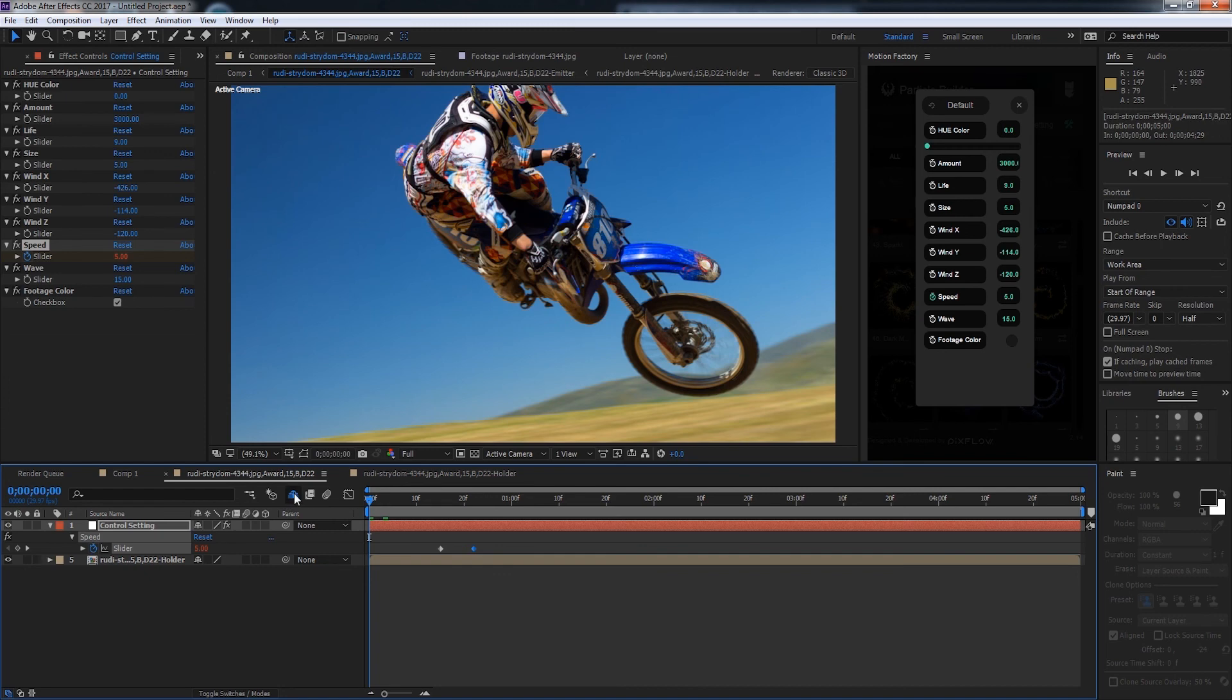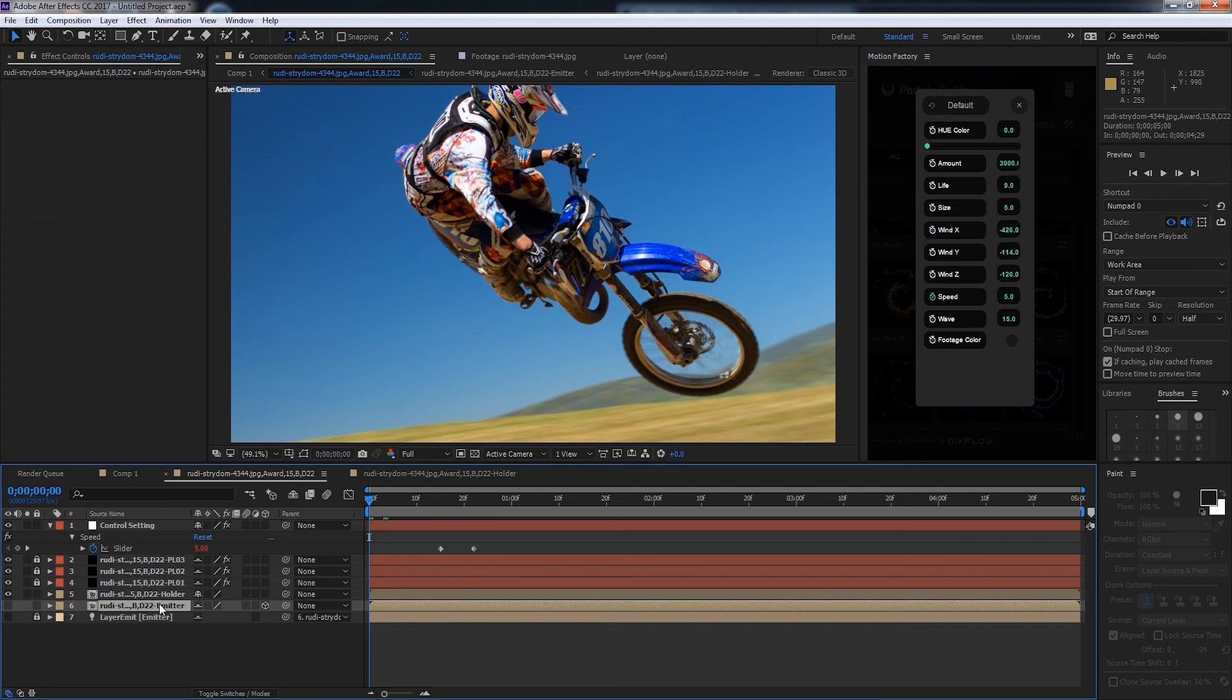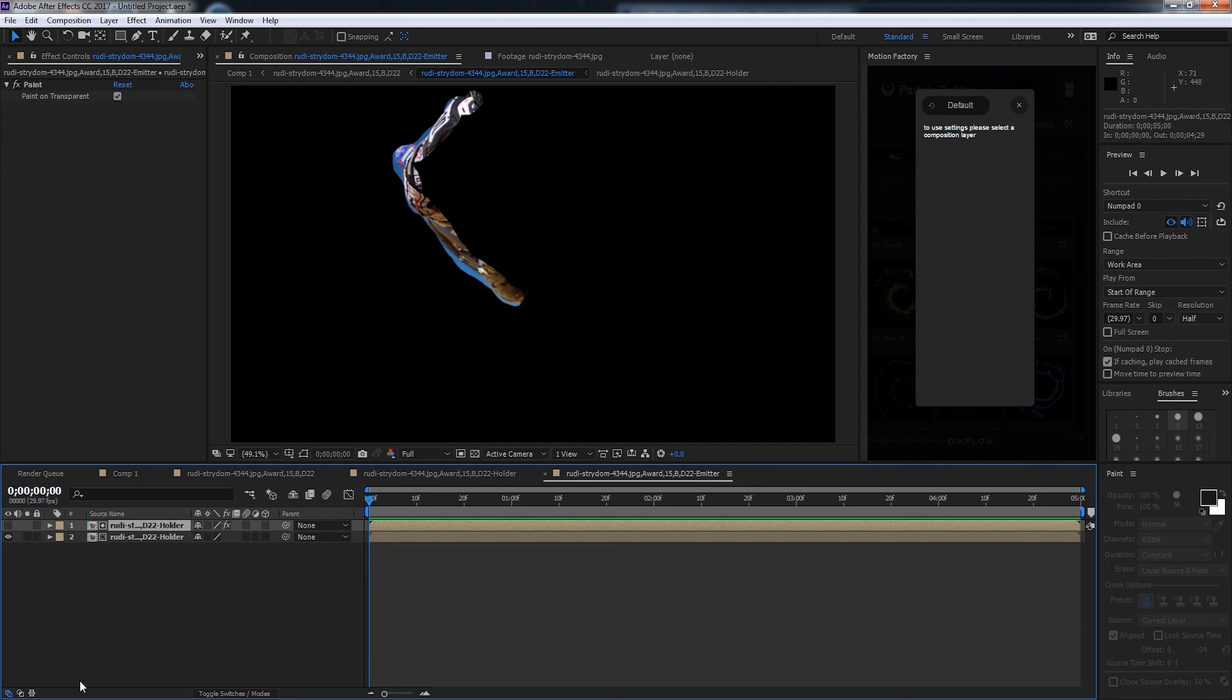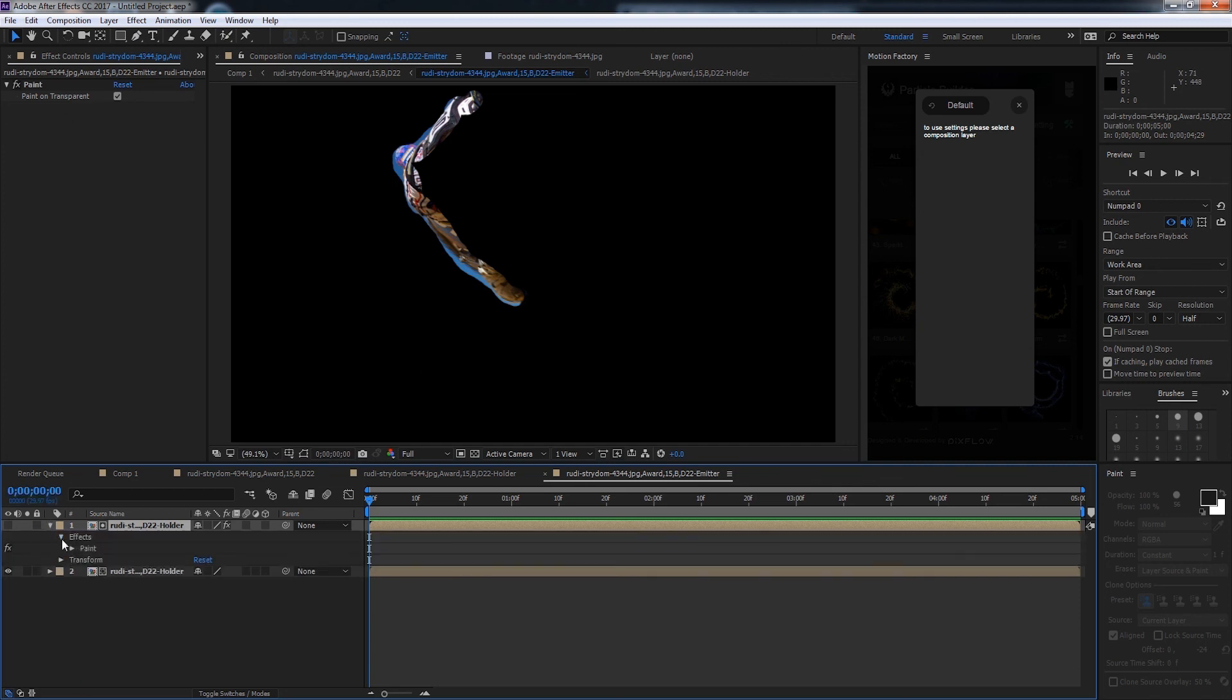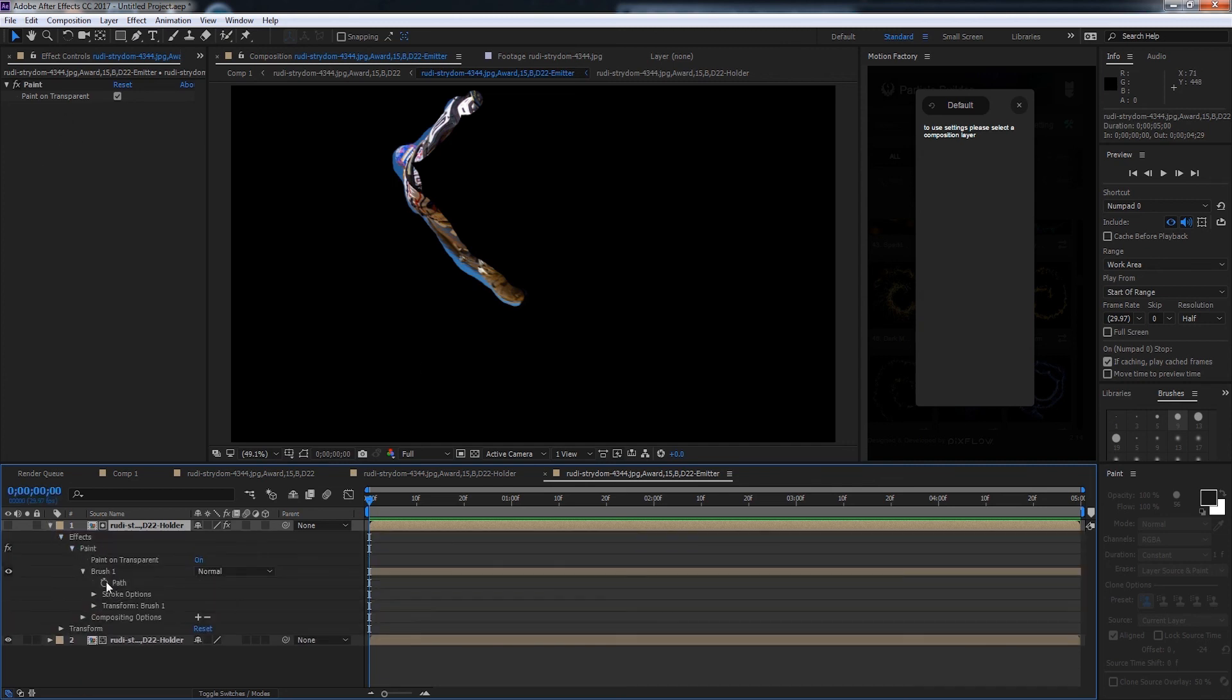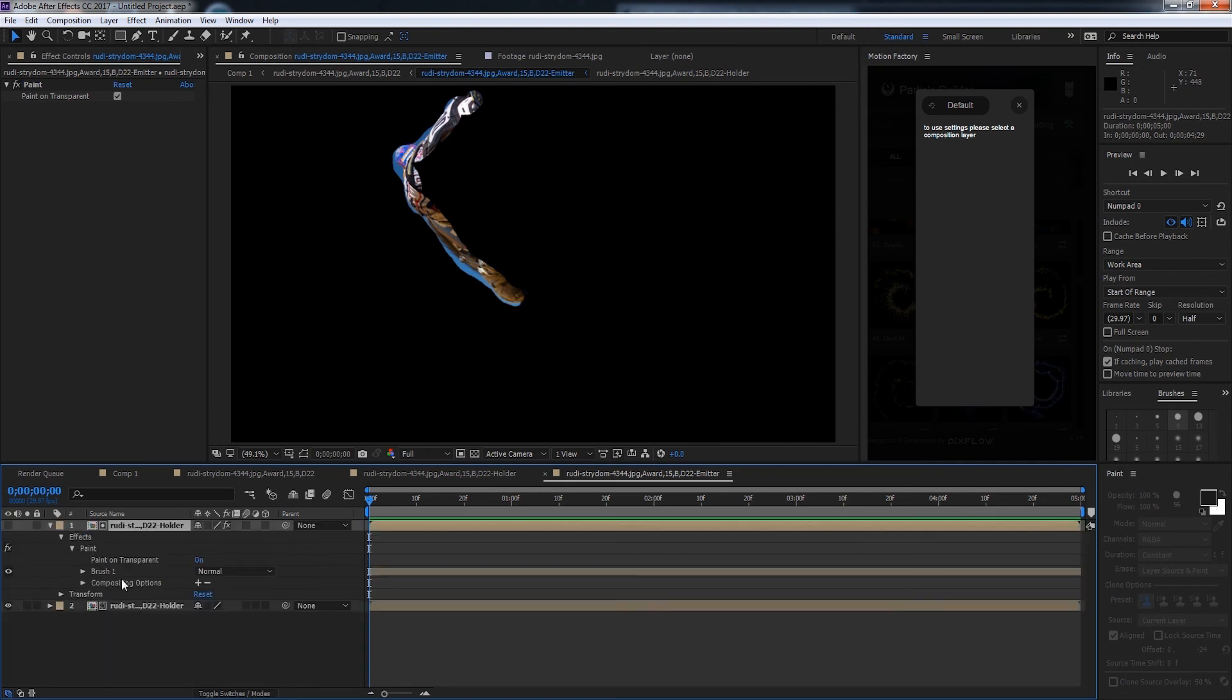We'll turn off the shy switch and unlock and go into this emitter comp. On the top layer which is our matte you can see we have a paint effect. If we bring down our effects and paint you can actually animate your brush path as well as your stroke options to create cooler effects.